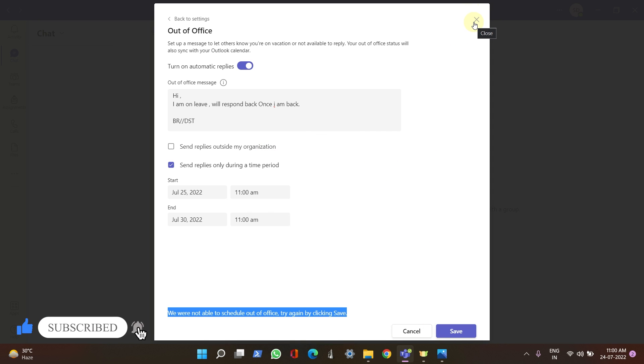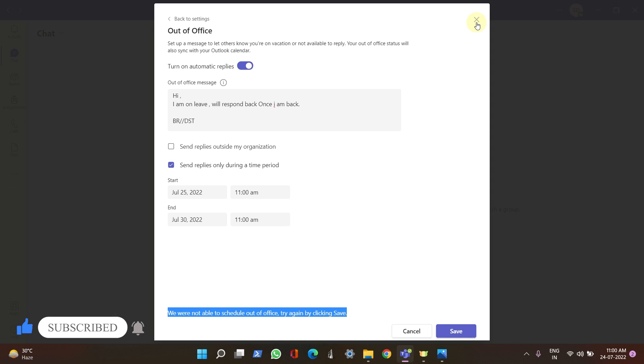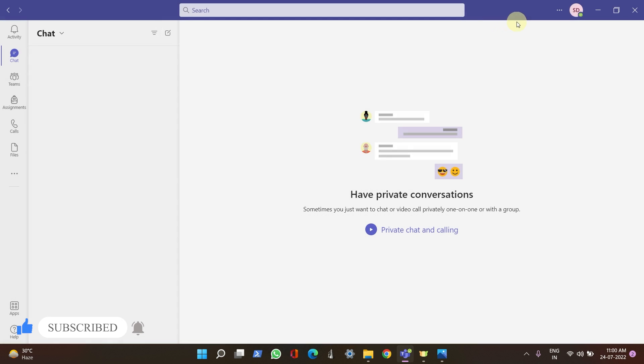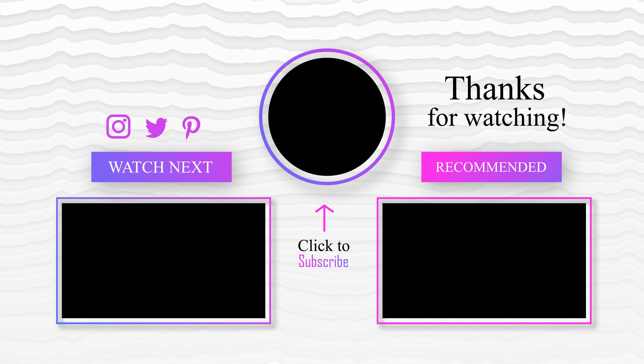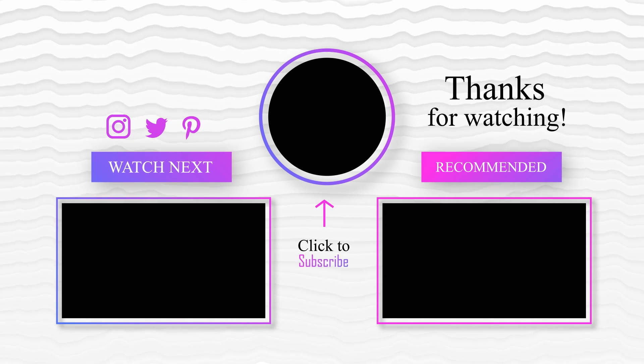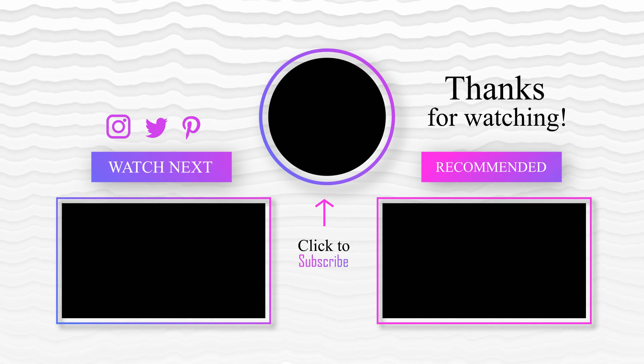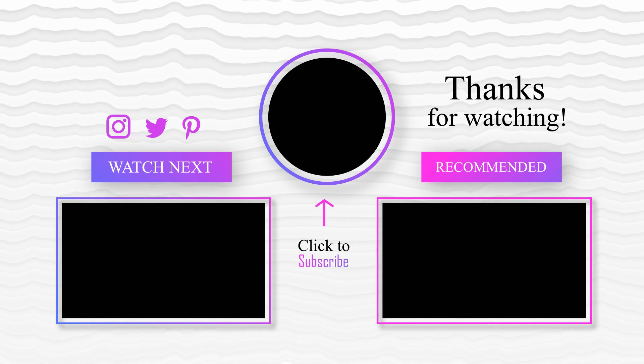That's it guys. If you liked this video, please don't forget to share, like, and comment below with your questions. And don't forget to subscribe. Thanks!